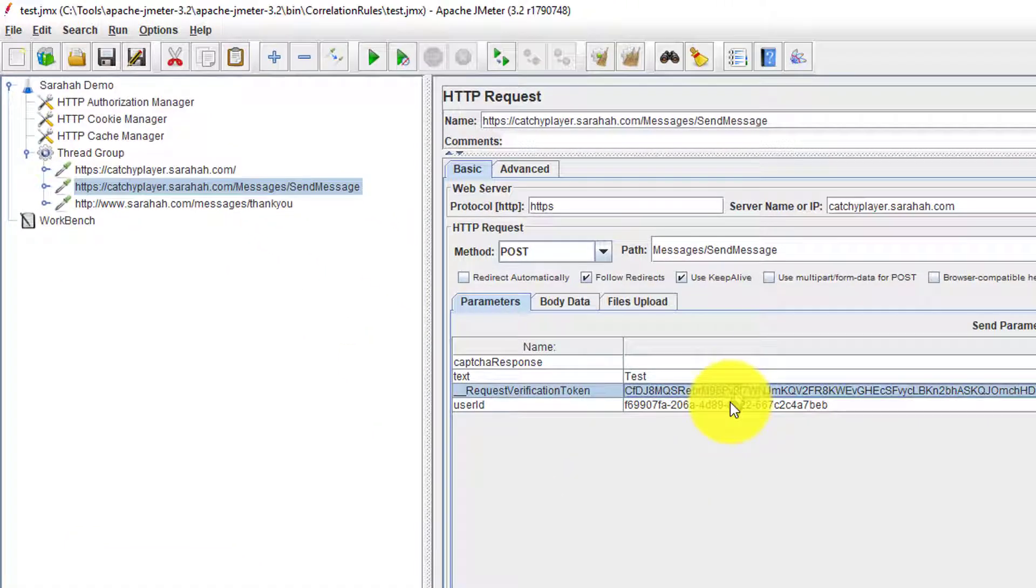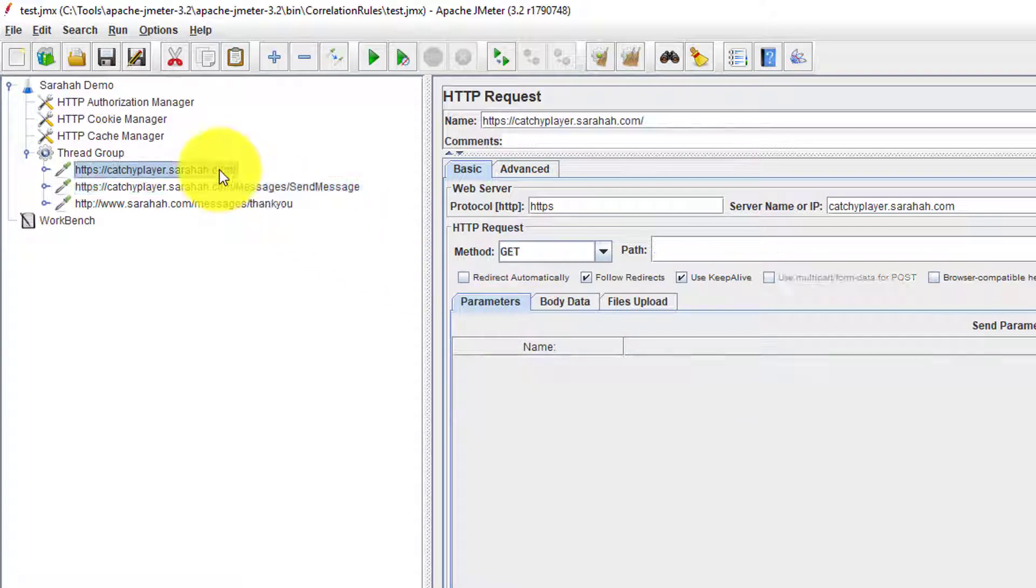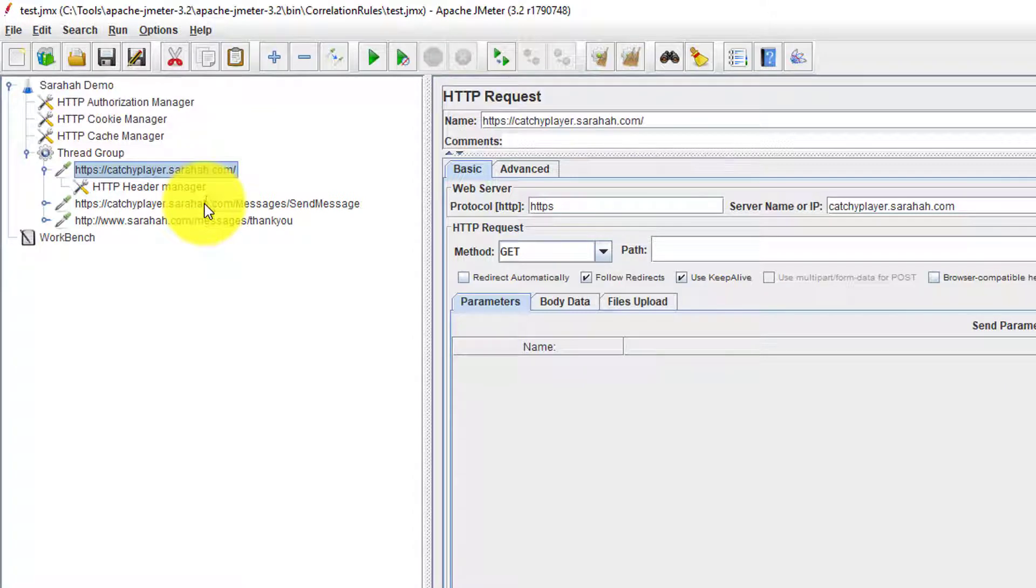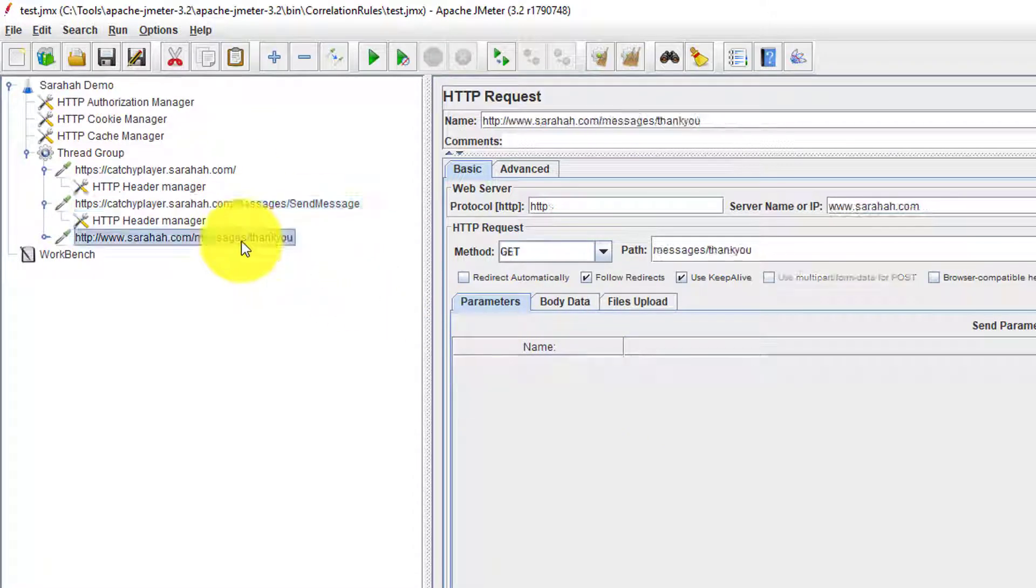Token and the user ID. We have to capture these tokens from the first request response. Then we need to store it in the variable and we have to pass it in this request and see whether we are getting the valid message or not.